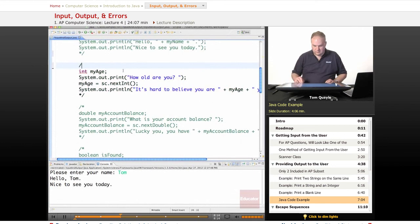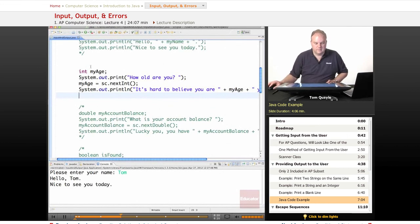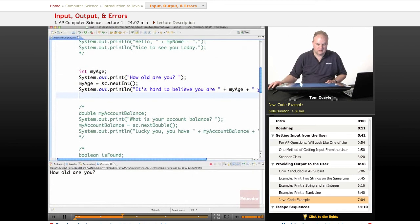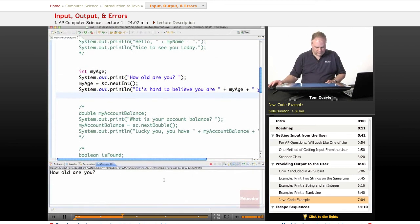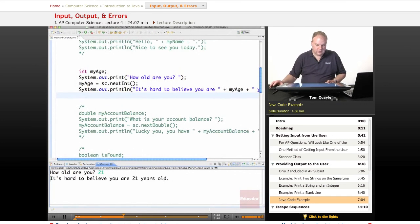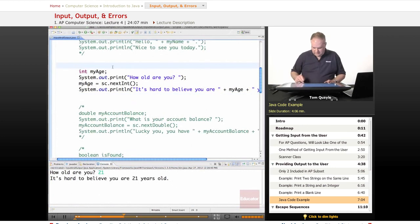Now I'm going to show reading in integer data. I'll prompt 'How old are you?' and it will accept input of an int, then print a statement using that int. How old are you? I'll say 21, enter, and it says 'It's hard to believe you're 21 years old.' So that's an int.